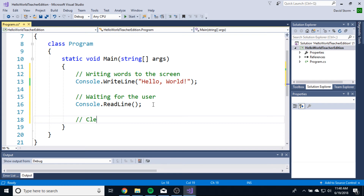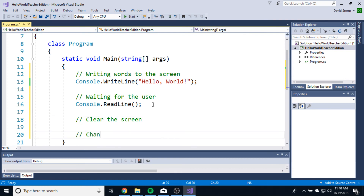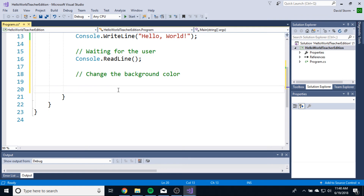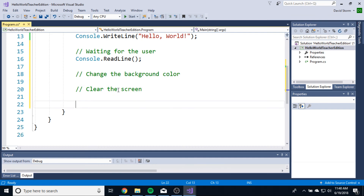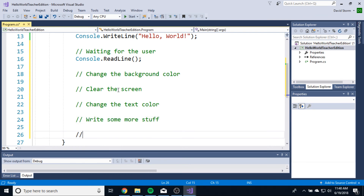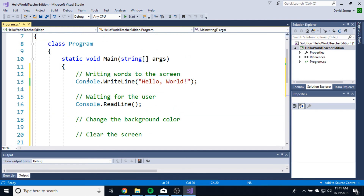The way I use comments personally is I like to use them to help figure out what I want this program to do — so even if I don't know how to make it happen, I put in a comment to remind me this is what I want to happen later. So let's think about what we want this application to do. First, I want to learn how to clear the screen so I can get text to go away. Then I want to actually change the background color. Once I change the background color, I'm going to need to clear the screen after, because when you change the background color in the console, you need to clear the screen for that change to take effect. And then I'm going to change the text color, write some more stuff, and make it wait so I can actually read what I wrote.